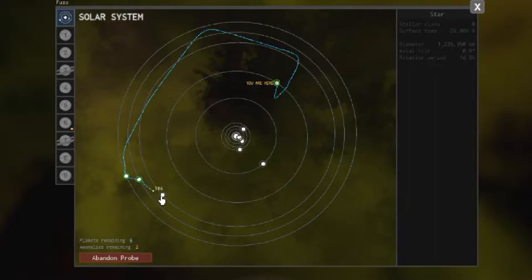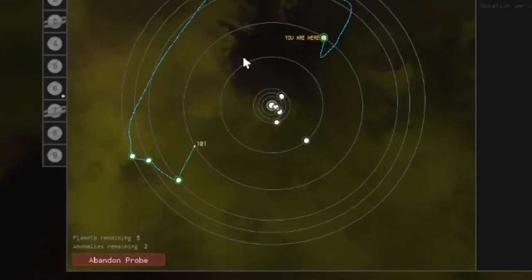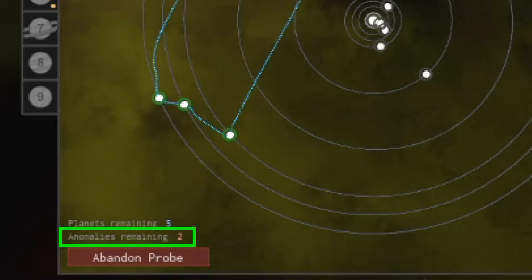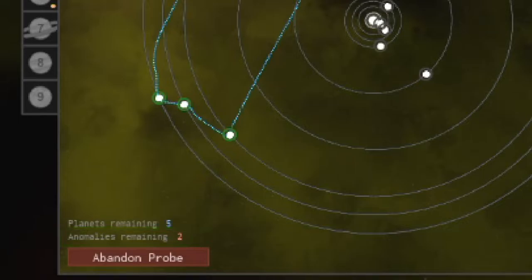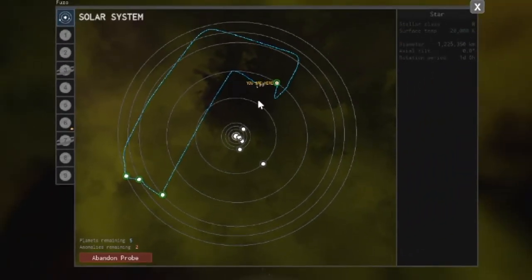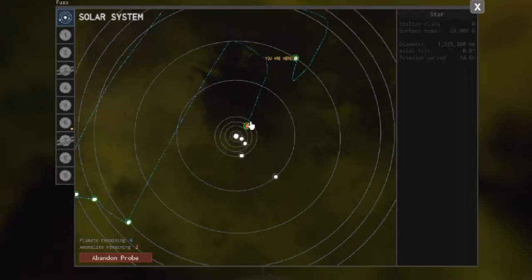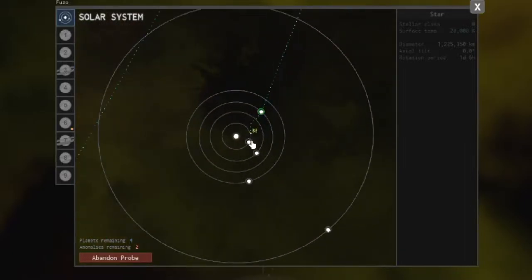I like to scan all the planets as well as the space between them for any anomalies. You can see this system has two anomalies. If this said zero, then I would only scan the planets. For this adventure, the anomalies I hope to find are wormholes and monuments. Oh, and you can zoom in and out on the probe with the scroll wheel on your mouse or whatever function you use to scroll your pointer zoom.